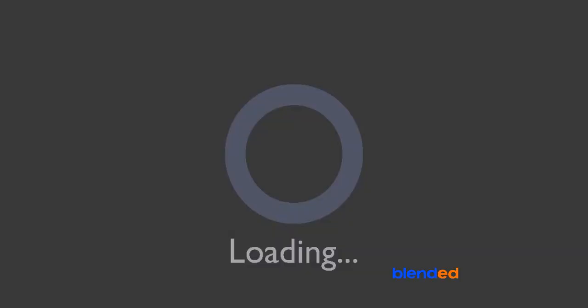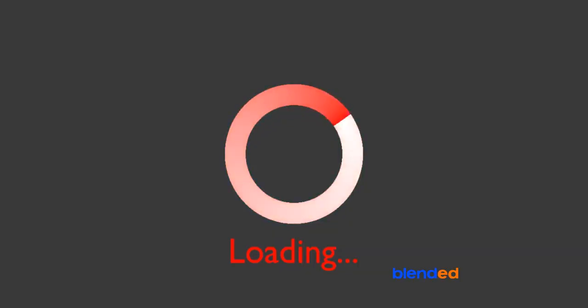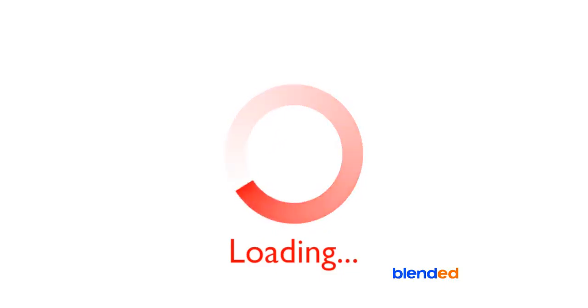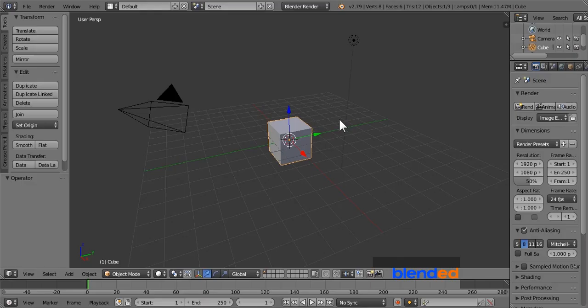In this video, you will learn how to make a loading animation like this in Blender. Blender version 2.79 is being used while creating this video.